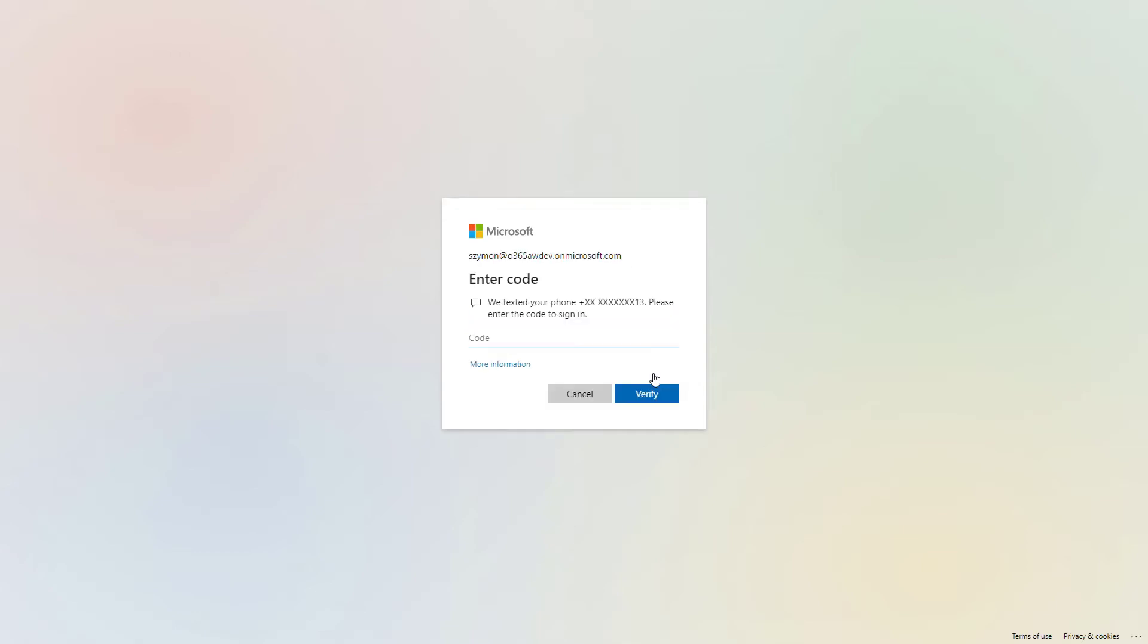If your organization is using multi-factor authentication, you can also be asked to put the code from your phone or approve the authentication using the Microsoft Authenticator app.